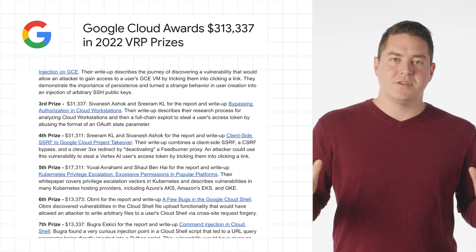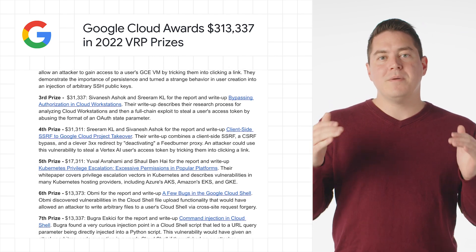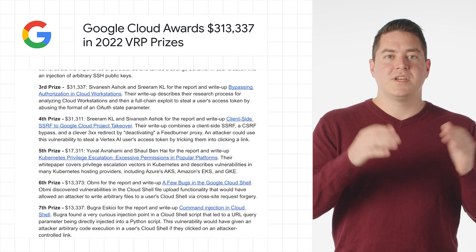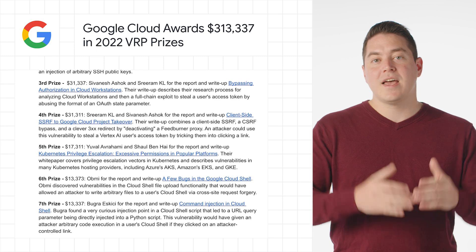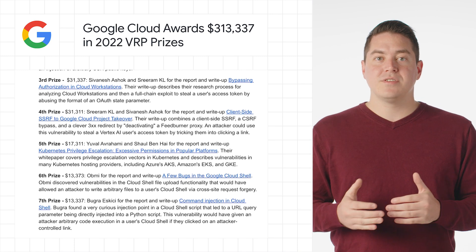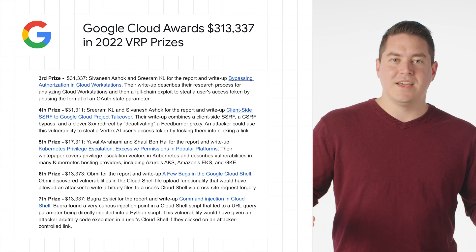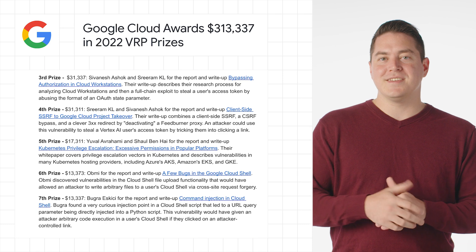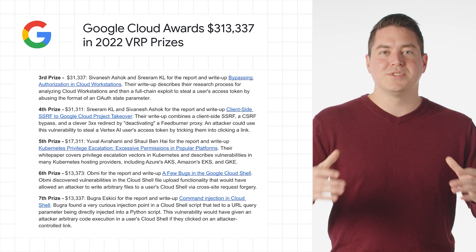All of these reports help improve Google Cloud products, which can help users, customers, as well as the internet at large. You can learn more about the top seven prizes won on the Google Security Blog.